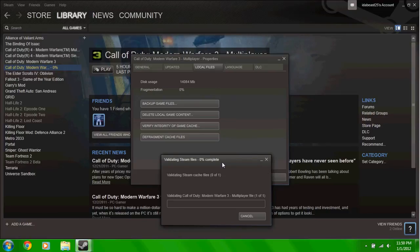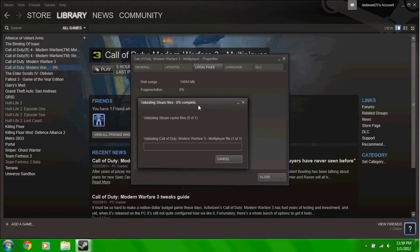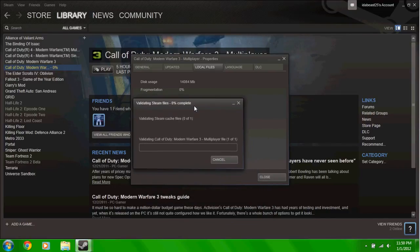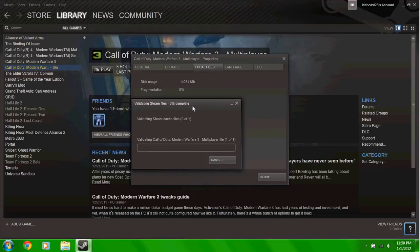Now what this will do, it scans your whole entire game to see if you're missing any files and downloads them instantly.